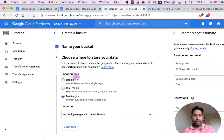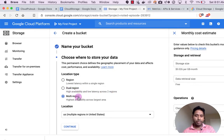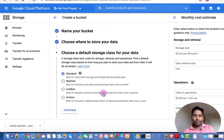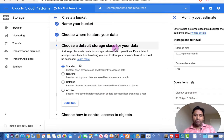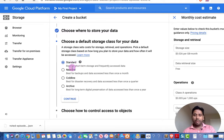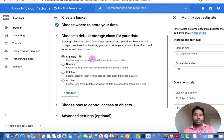It will ask where you want to store your data: one region for lowest latency within a single region, dual region for high availability and low latency across two regions, or multi-region for highest availability across the largest area. Then it asks you to choose a default storage class: standard, nearline, coldline, and archive. You can select as per your requirement.